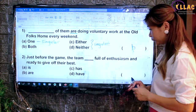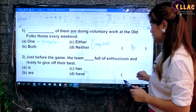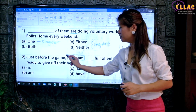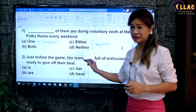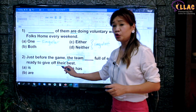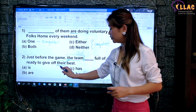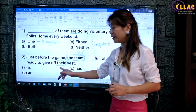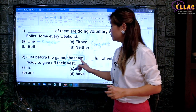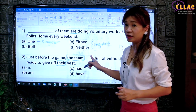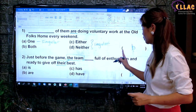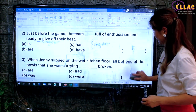Now we look at question 2. 'Just before the game, the team, full of enthusiasm and ready to give off their best.' This is confusing for most children because 'team' has no S, so it seems singular. However, there is the word 'their' referring to the team. If the team were treated as one entity, they would use 'his', 'her', or 'its'. Because a plural pronoun is used to refer to the subject, the subject-verb agreement requires a plural verb. So 'the team are full of enthusiasm'. The answer is 'are'.